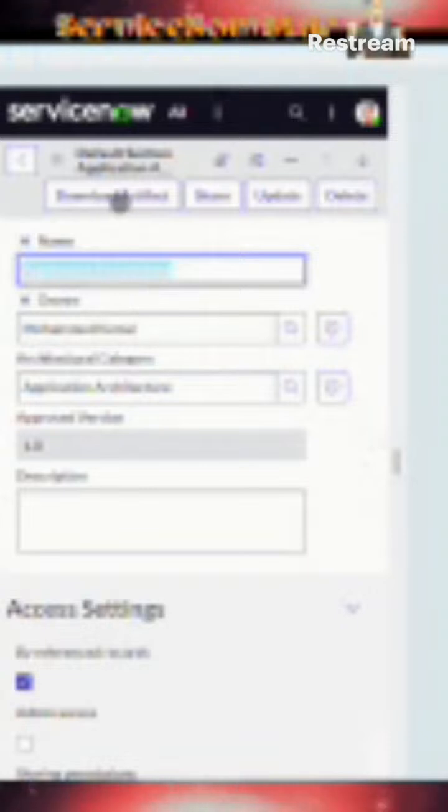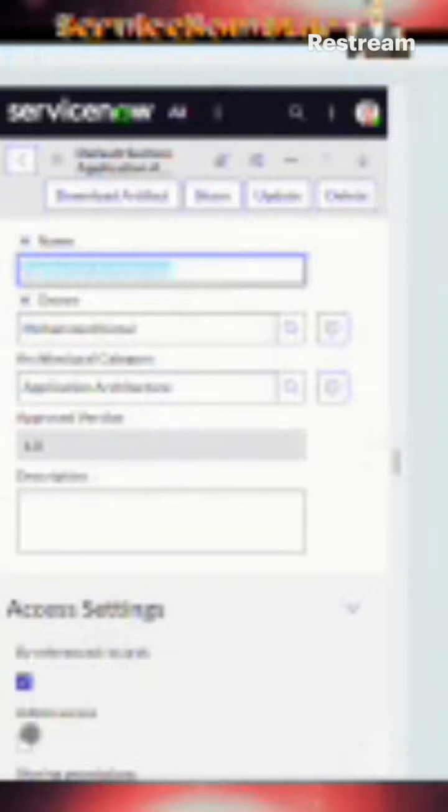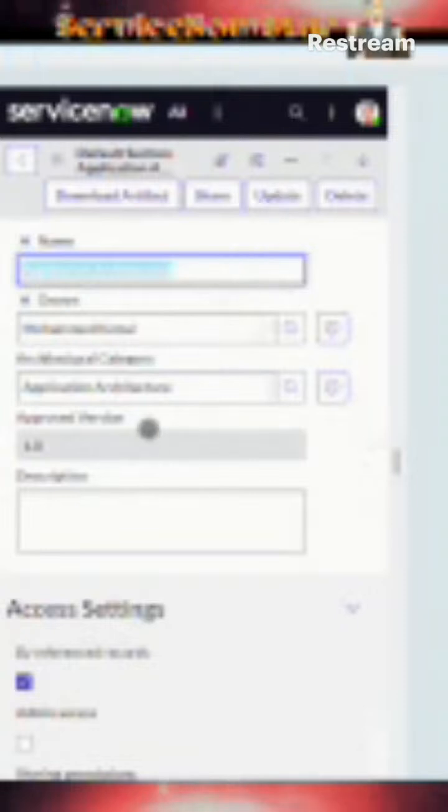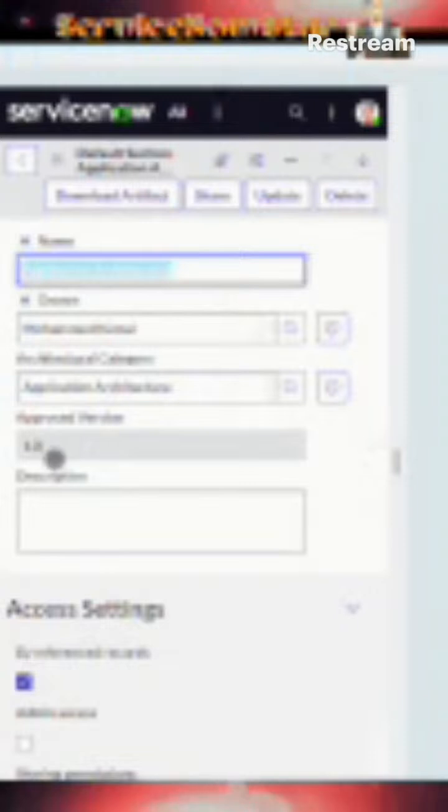Once this document is uploaded into ServiceNow, you can download the artifact, you can share it. If I click share, it can create a hyperlink for me with access that I provided right here, and then it can be shared to anyone within the platform or outside. This is the category you can provide, and it will keep track of the version that is approved.